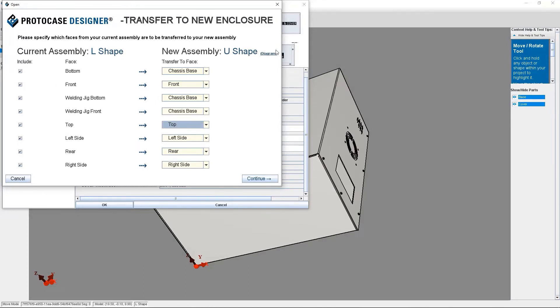Another tip: instead of transferring this face, you can also opt to drop this face. This may be necessary if the enclosure to which you are transferring has fewer faces than the original enclosure that you started with.